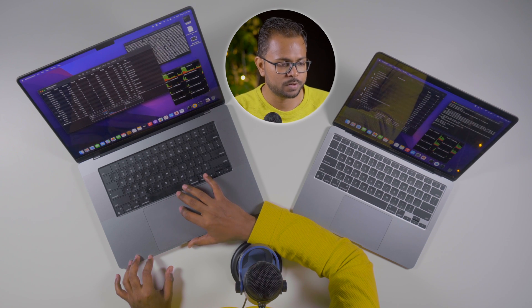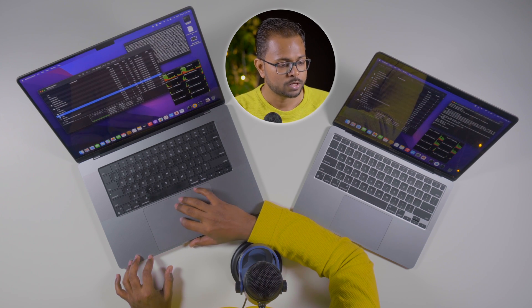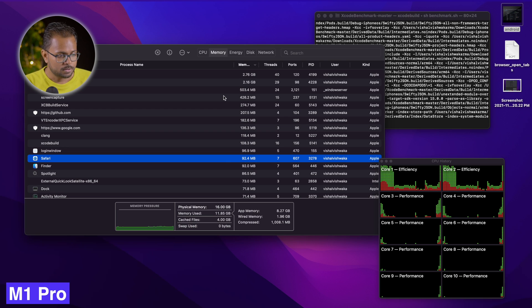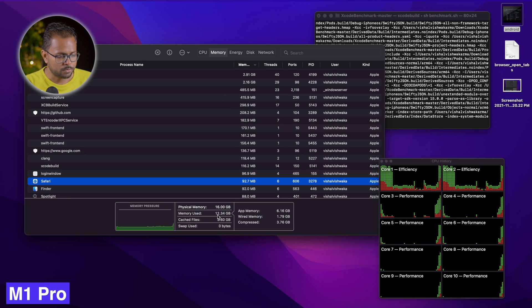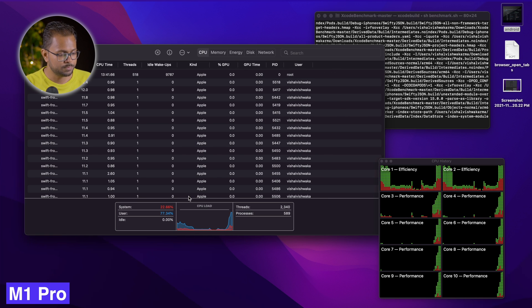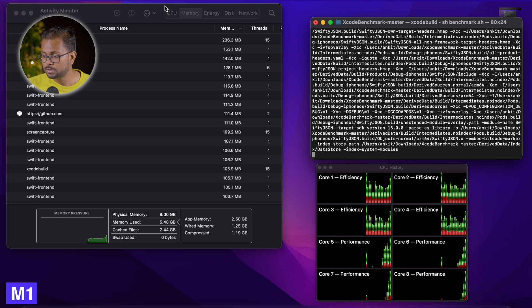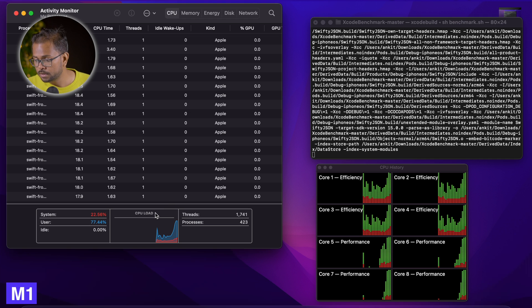Looking at the M1 Pro in the Activity Monitor, memory pressure is around 11 gigabytes, going up to around 12 to 13 gigabytes. CPU utilization is at 100% with just about 1% idleness. The same applies on the M1 — CPU utilization is also at 100%, with just 1% idleness. Xcode is performing really well on both machines.